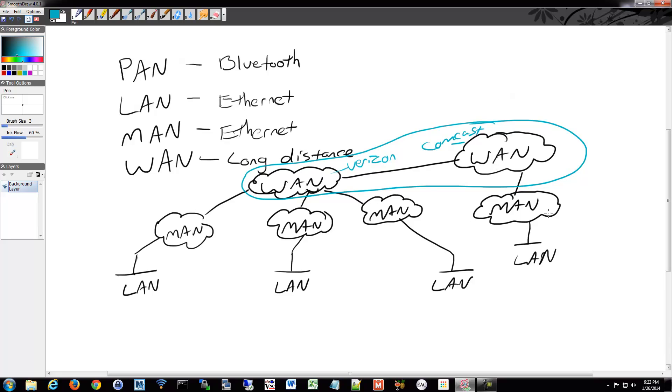Although, all of these computers, all these networks can be considered part of the Internet because they're all interconnected. That's the general idea. That's the general definition of the Internet.